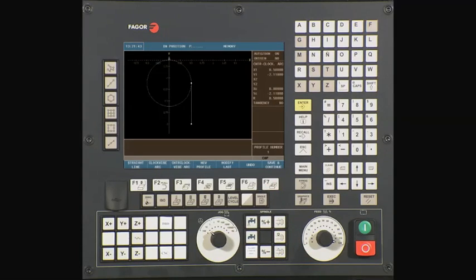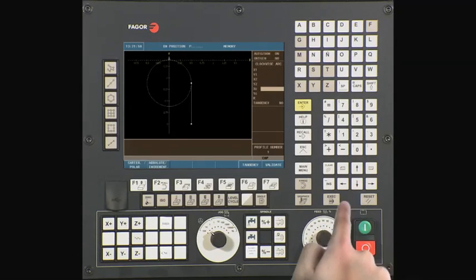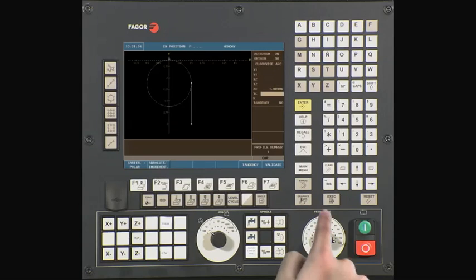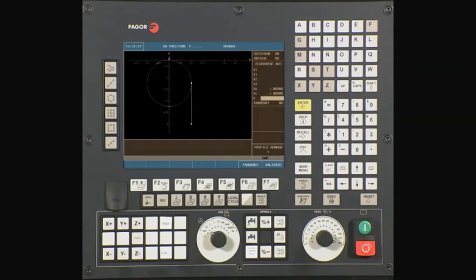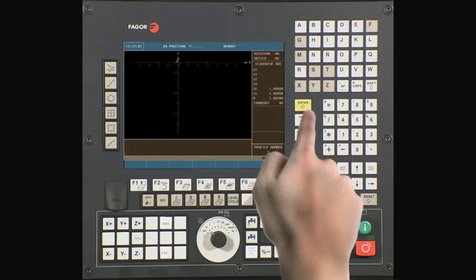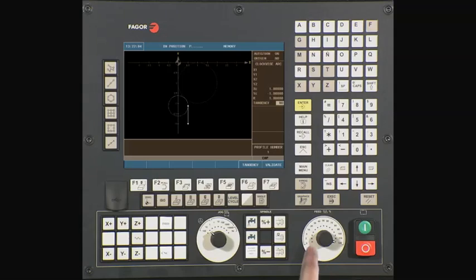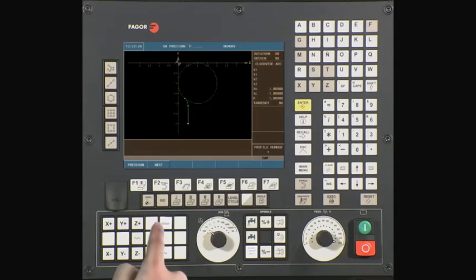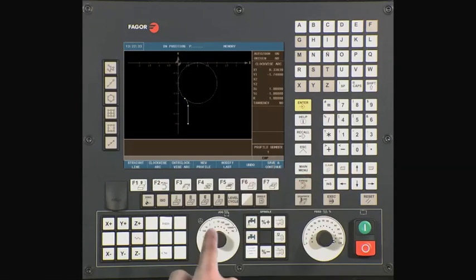Our next step is to do a clockwise arc. From our drawing, we know the center of the arc. XC is 1. Press enter to continue. YC is minus 1. Press enter to continue. Our radius is 1. Press enter to continue. As we continue, validate the data. The profile editor has the ability to solve the missing geometry points and connect our arcs together automatically. There are multiple intersecting points with this line or arc. The CNC will prompt you to select the correct intersecting point. Press next to see the different intersecting points, then press enter to confirm the correct one.